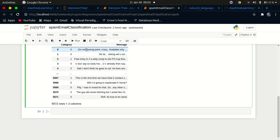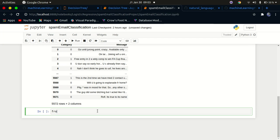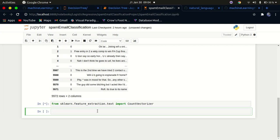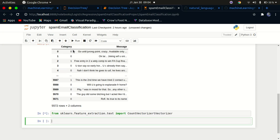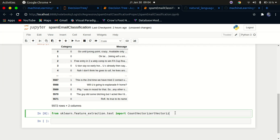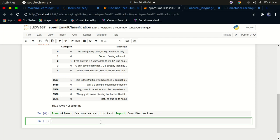Machine learning models do not understand languages like this, so you have to convert this text into a vector — an array of numbers. To do this, I'm going to import from sklearn.feature_extraction.text import CountVectorizer. CountVectorizer enables us to convert these words into a vector. I'm going to create an instance of it: vectorizer = CountVectorizer().